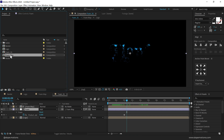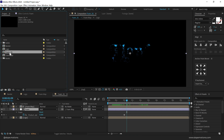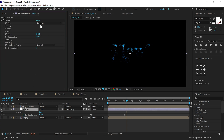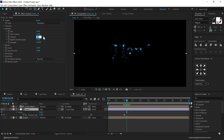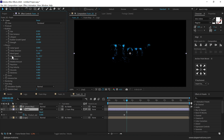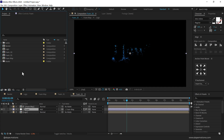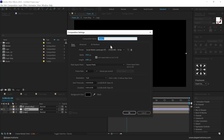That is Foam 1. Let's duplicate this composition in the project panel — press Control+D, and now we have Foam 2. Jump into that, select the Foam effect, go into Effects and Presets, and make some changes in the Bubble section. Increase the lifespan to 80. Then go into Physics — bring down the wind speed to 1 and increase the turbulence to 2. That's all the changes needed for Foam 2.